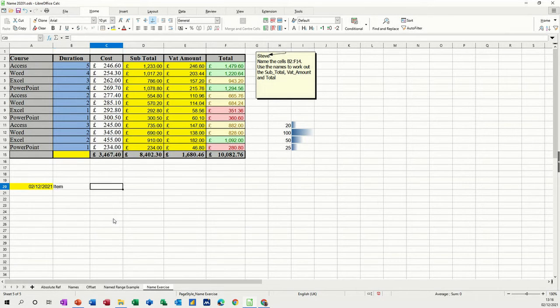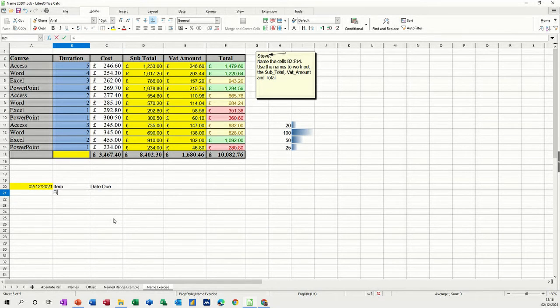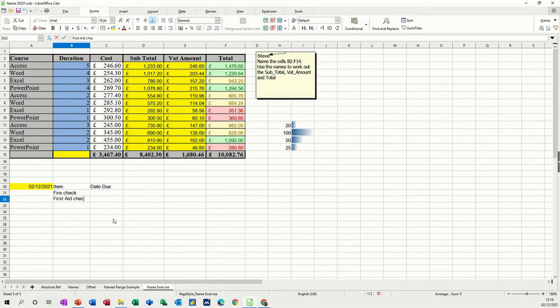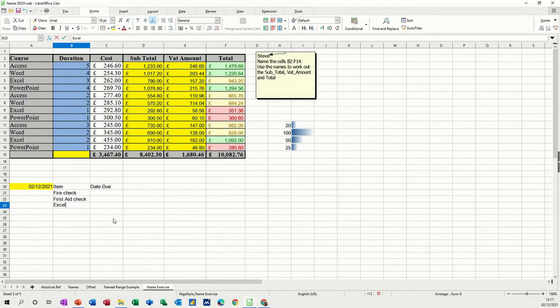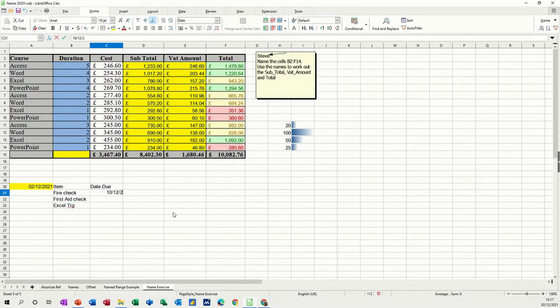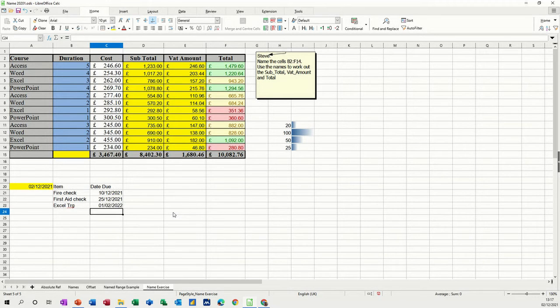So item date due. So this is like a very common one. It's very automated schedule. So let's go for fire check. Just three items I'll do. First aid check. And Excel training. Let's do that. And put some dates. So let's go the 10th of December 21. The 25th of December 21. And then the 1st of Feb 22. That's three dates.